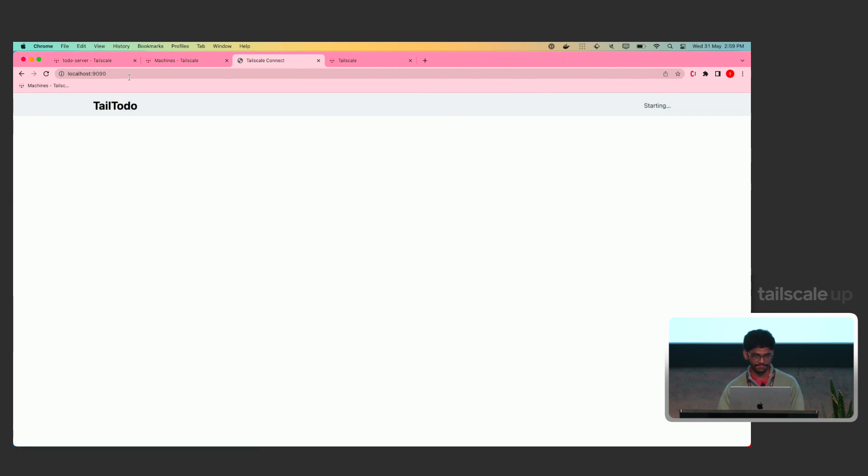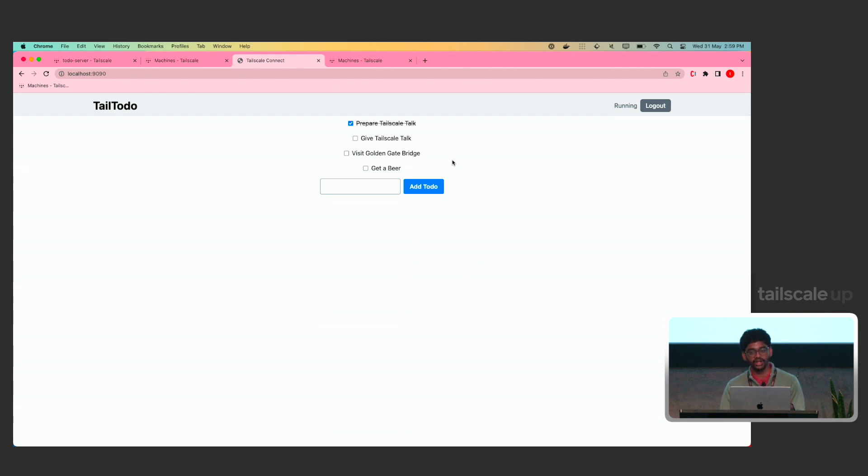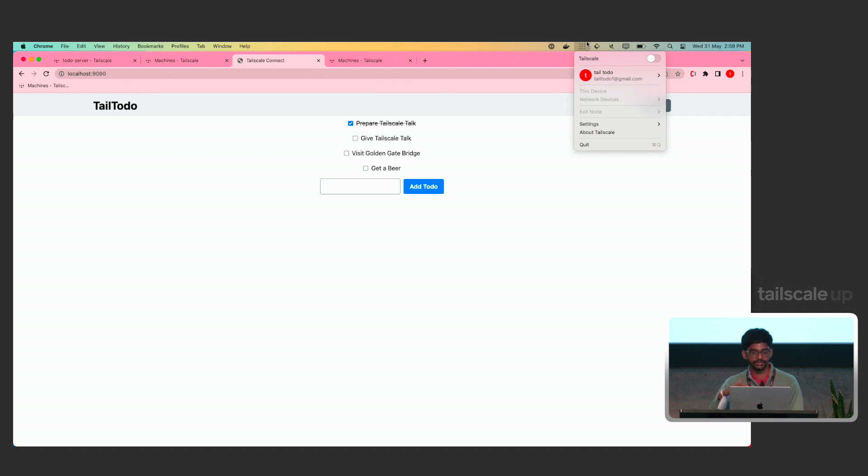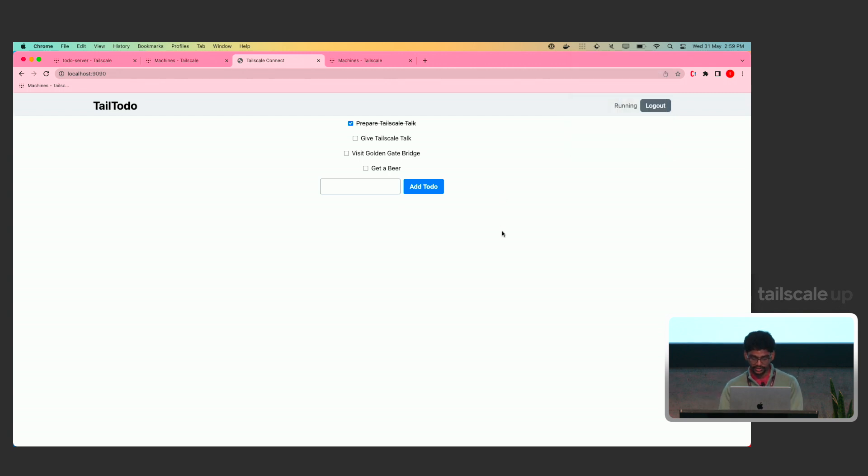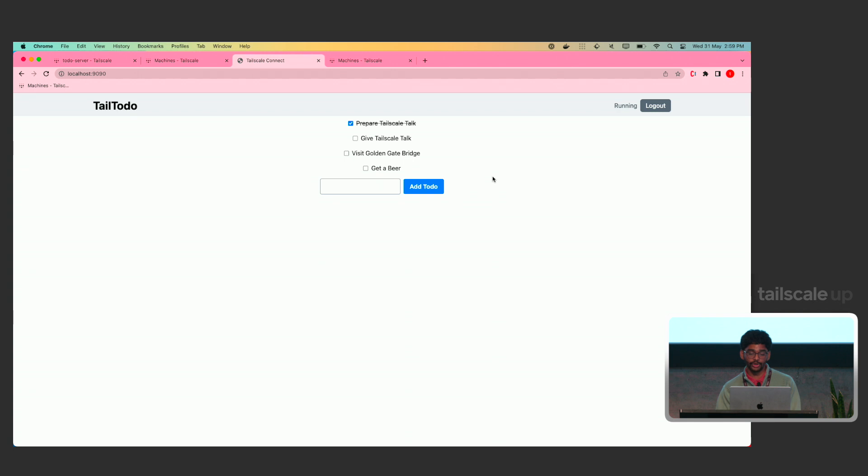It's listening on 9090. So, once we go here, as you can see, it's my same tail-to-do app, and it's asking me to log in. Now, once I log in with Tailscale and I connect it to the same tailnet that the server is running, you should see the to-do pop up automatically. Let's refresh once. Yep. As you can see, we have all the to-do list here. And the Wasm client here, like all the Tailscale stuff is running in the browser.